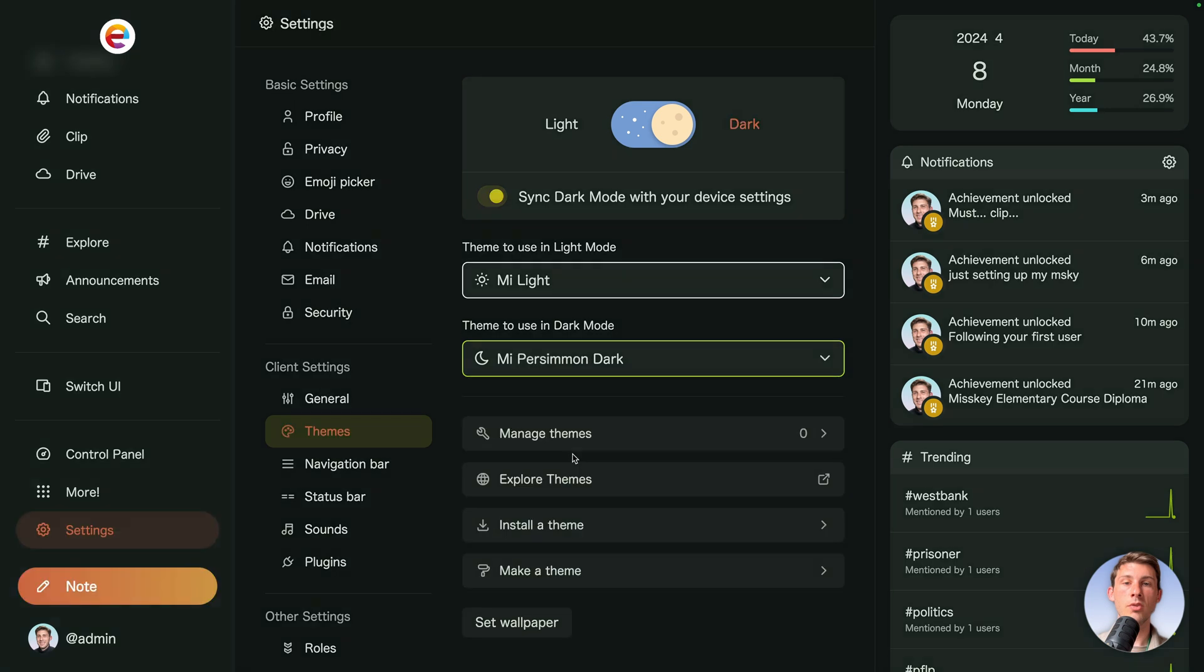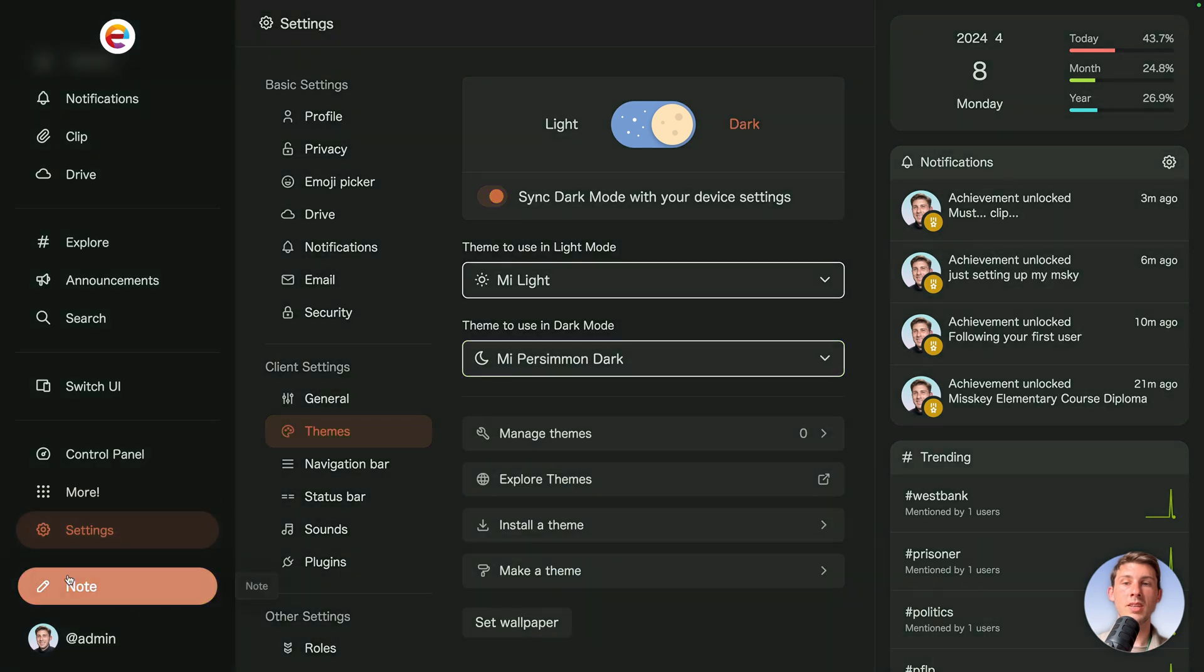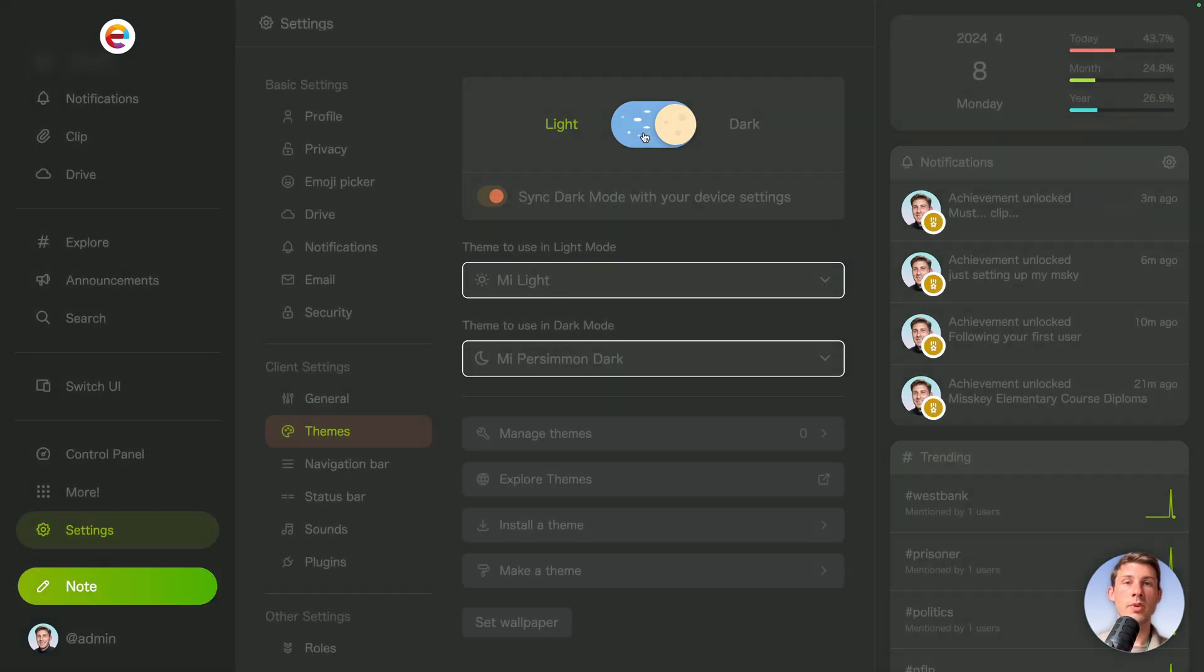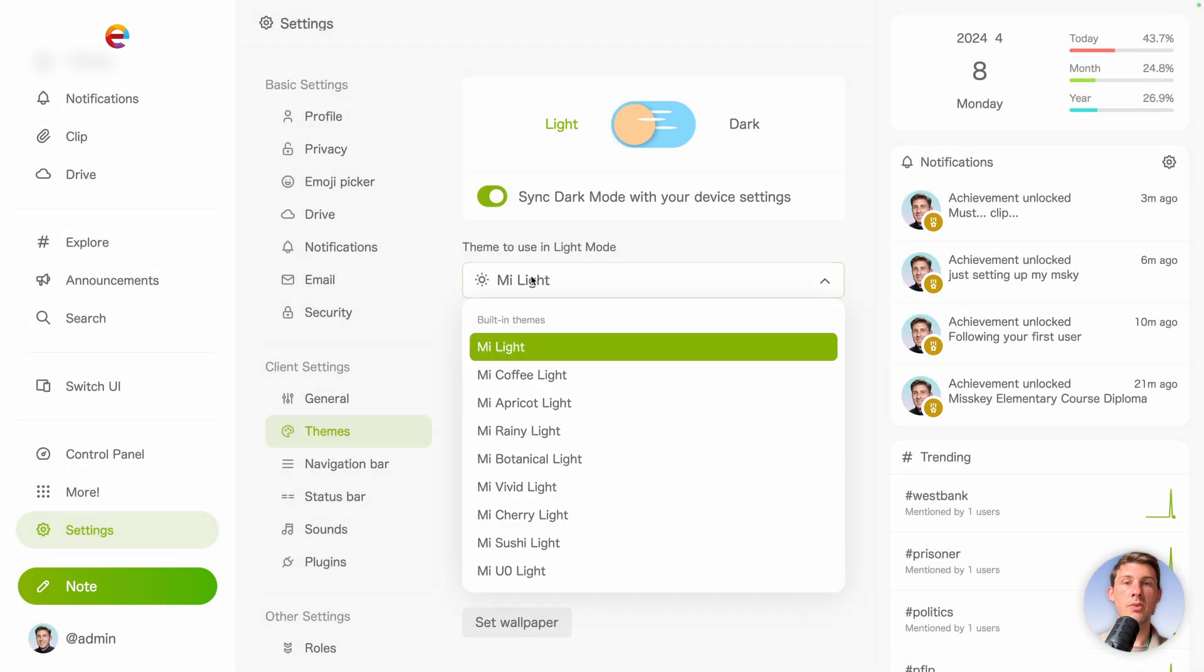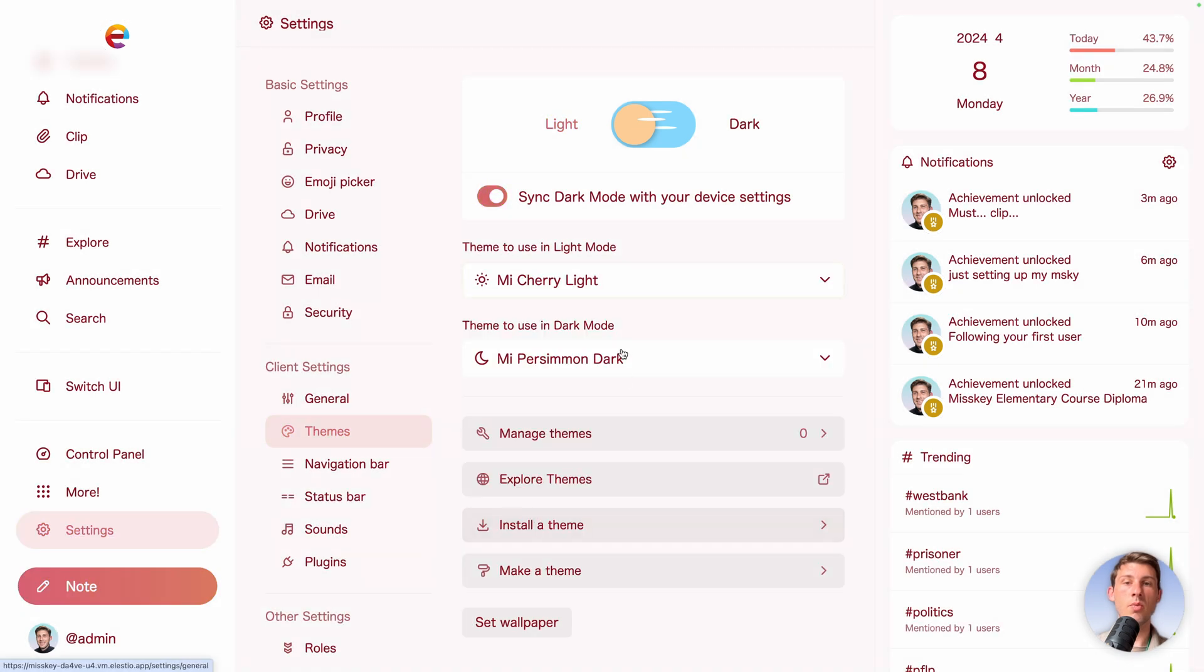I can use persimmon. So you can see the color change. And if we take the light one, we can use another one too.